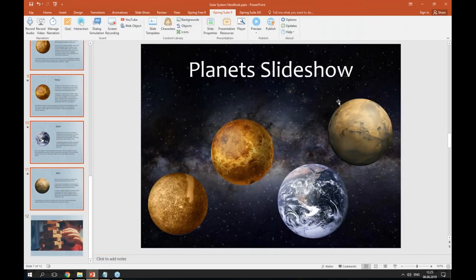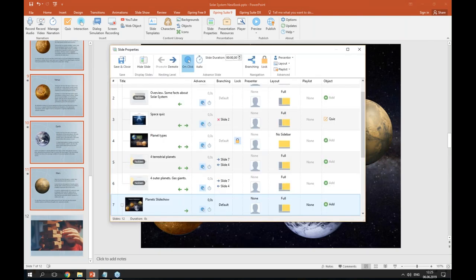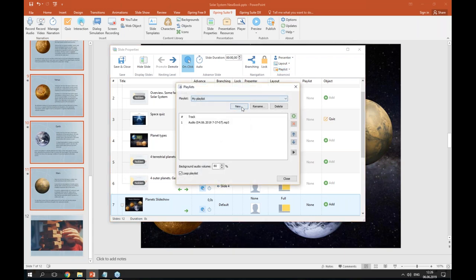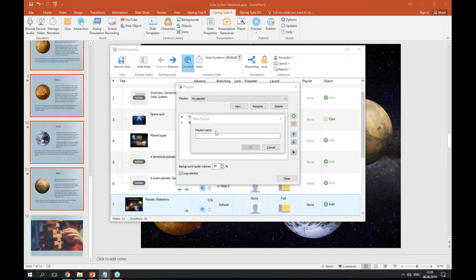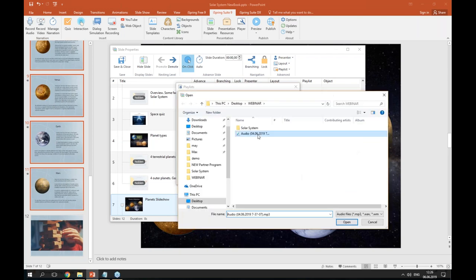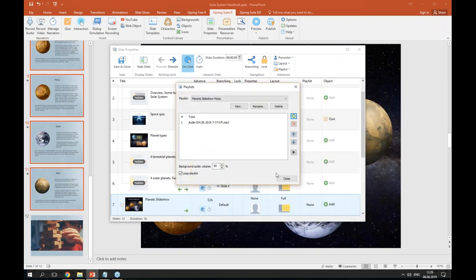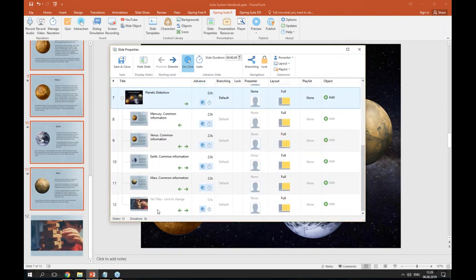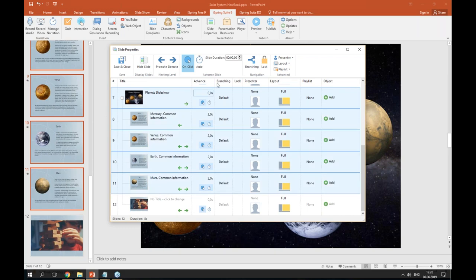To make our slideshow even more engaging I will add some background music. In Slide Properties you can create playlists with an unlimited number of tracks, and you can create several different playlists to use in future projects. I'll click where it says Playlist and go to Manage Playlists, click New, type in the name for my playlist, click OK, then hit the green button to add my music. Now I'll select the slideshow slides, click Playlist, and choose my newly created playlist. I'm done with this part — I can click Save and Close.